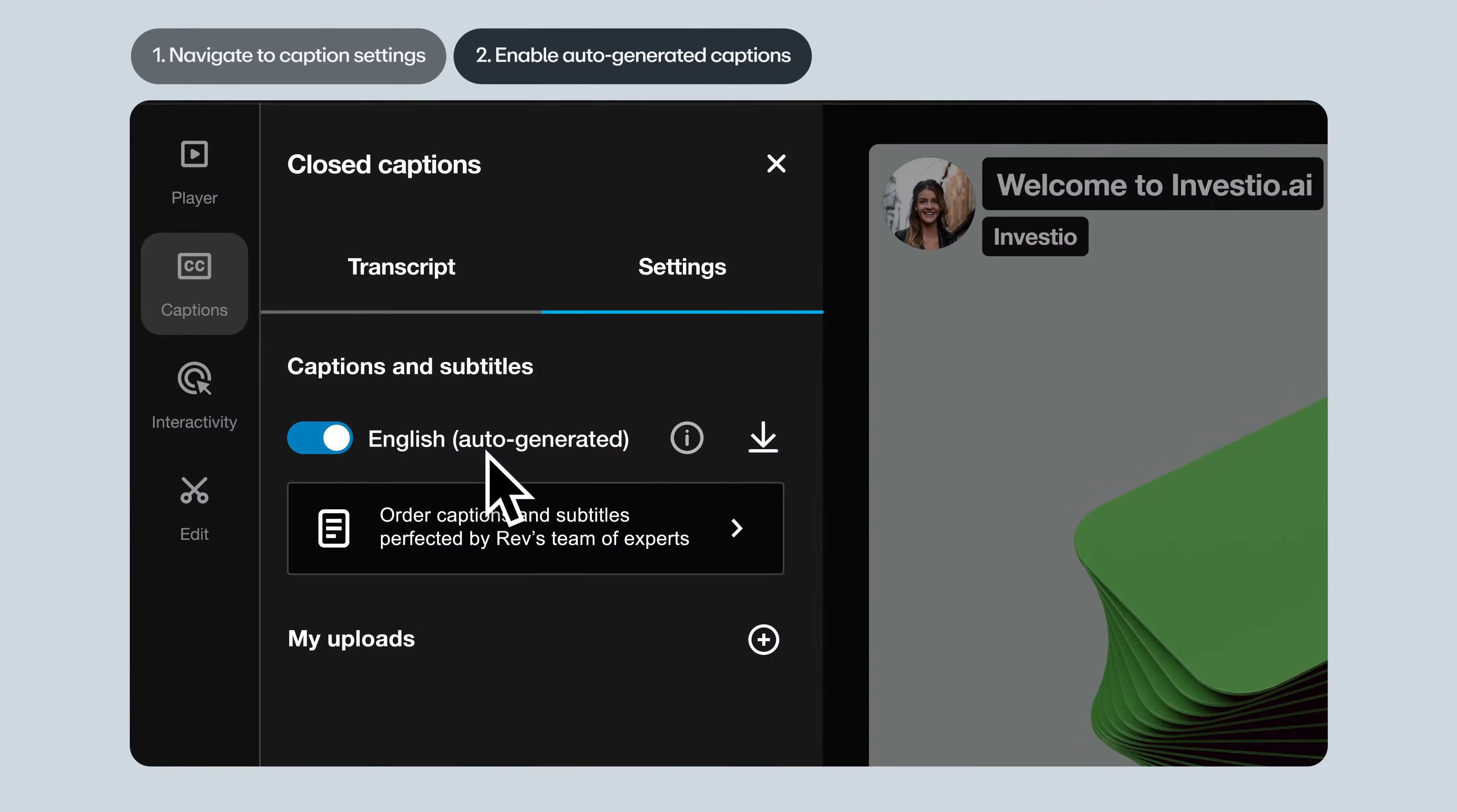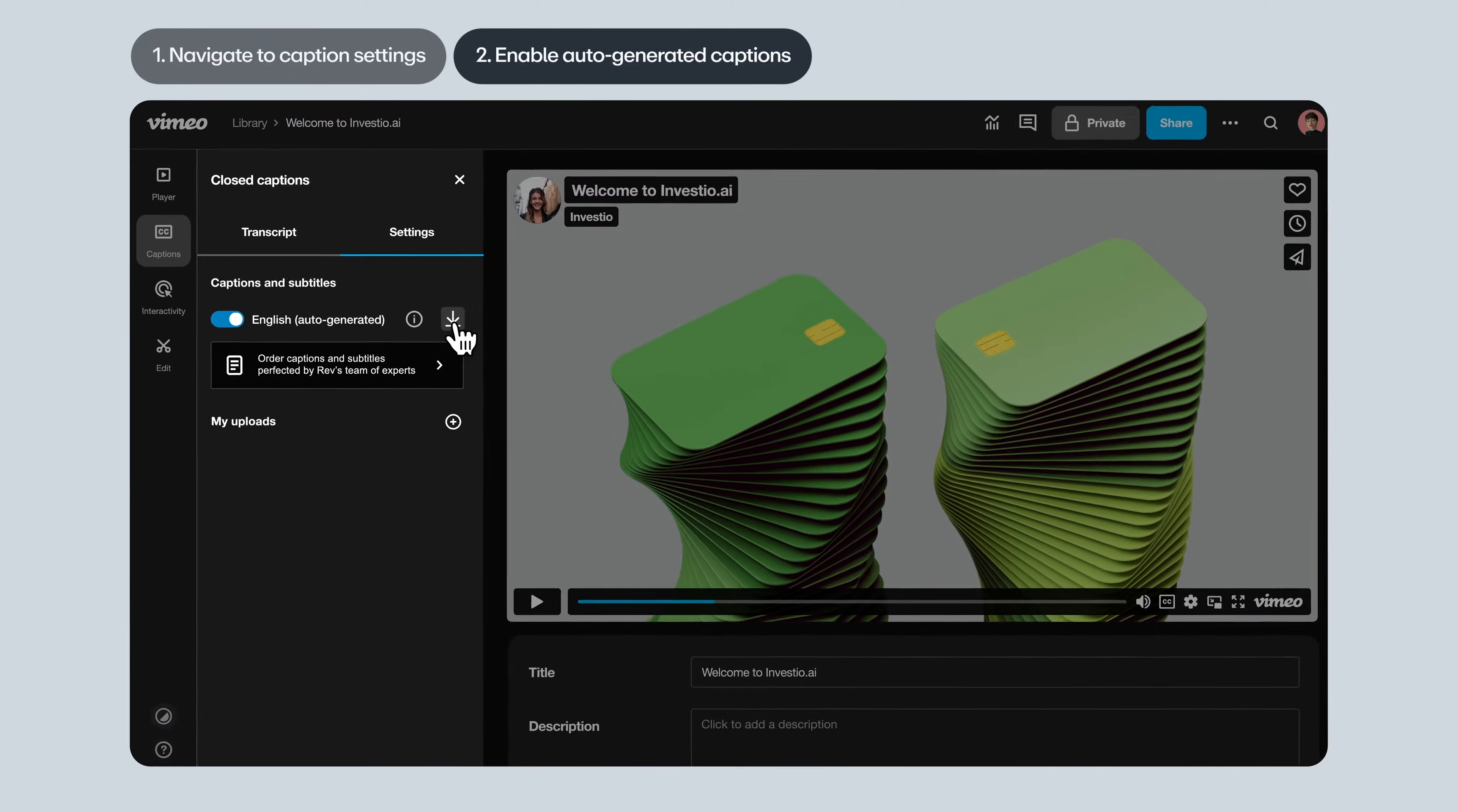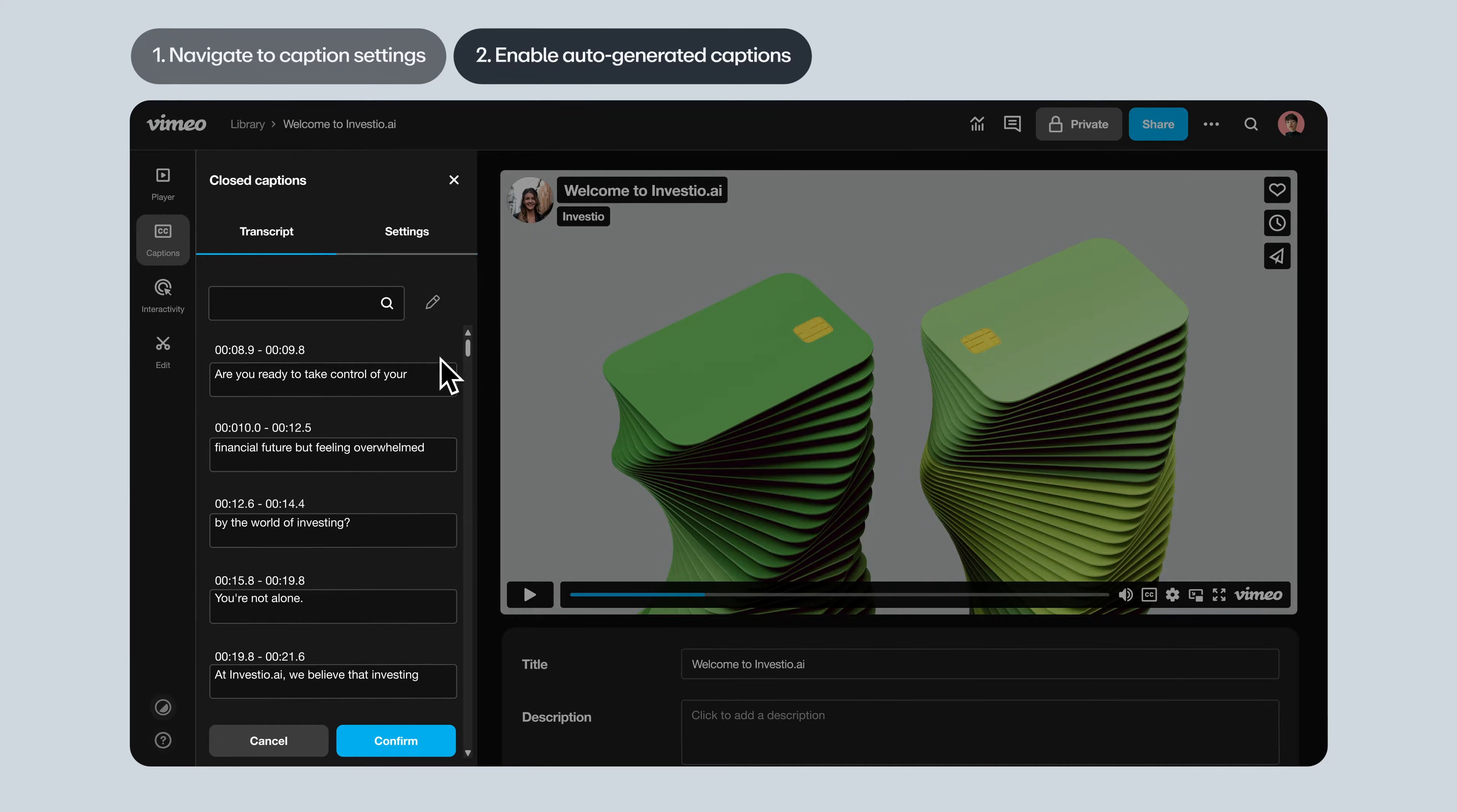Typically they're enabled by default but you can toggle them on or off or download them to your computer. These auto-generated captions are created using AI. They're really good but they're not perfect. If you need to make quick edits to the words, just use the transcript tab.